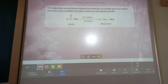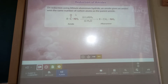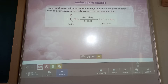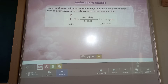Reduction of amide: on reduction using lithium aluminium hydride (LiAlH4), an amide gives an amine with the same number of carbon atoms as in the parent amide. The C=O group is removed, converting the amide into an alkanamine. Amide — specifically the C=O-NH2 group — in presence of lithium aluminium hydride is converted into alkanamine.